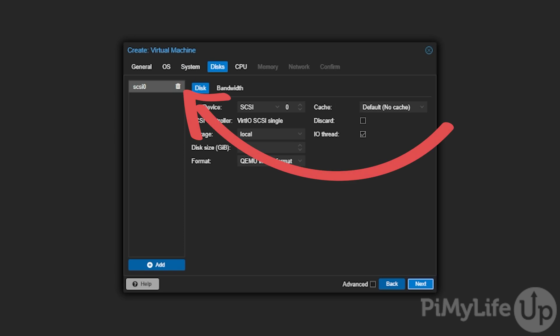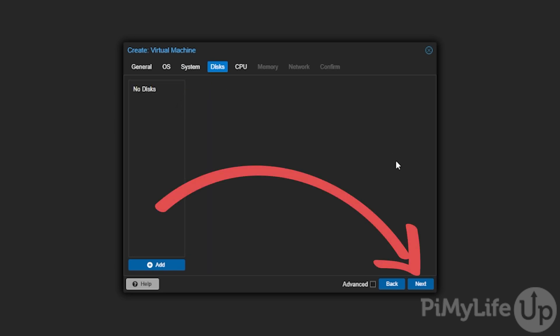As we are importing our own disk we will want to delete the one that is set up by default by clicking the delete button next to it. Once done, click the next button.